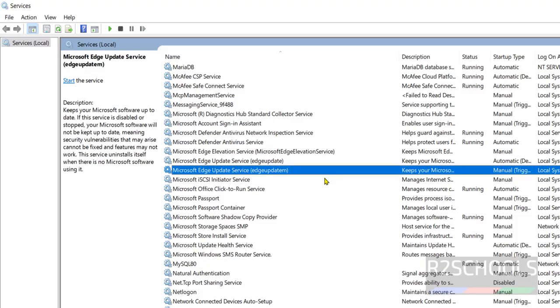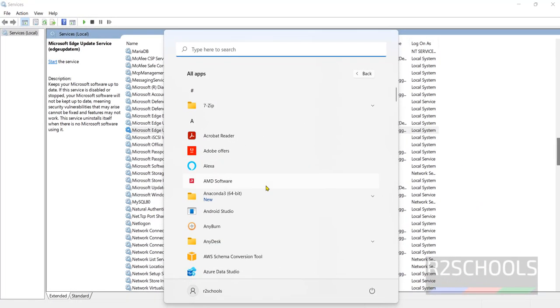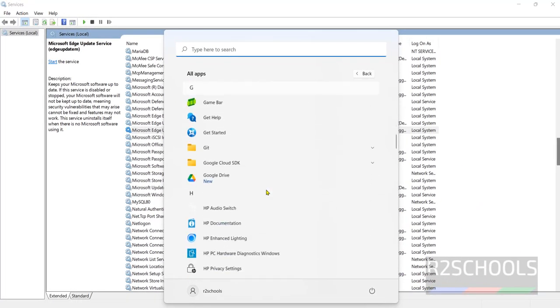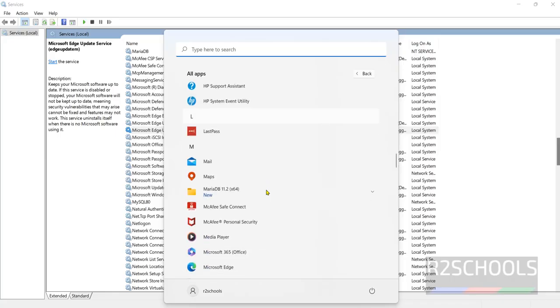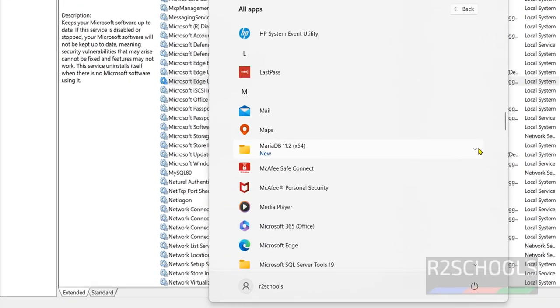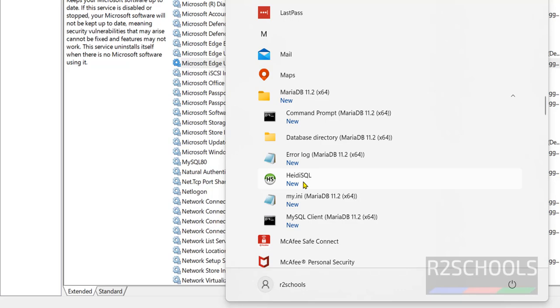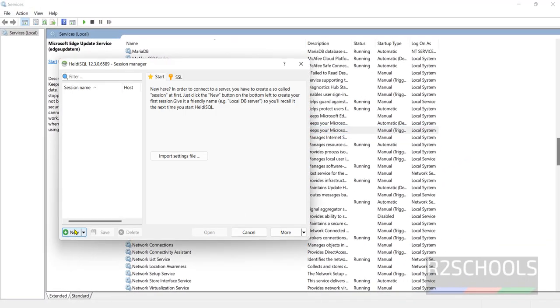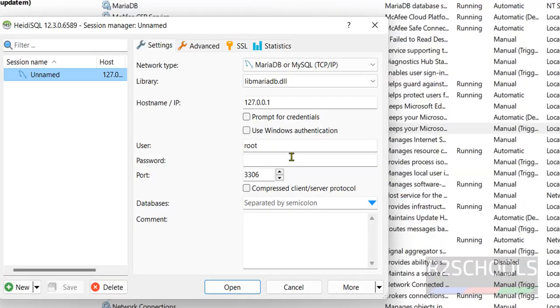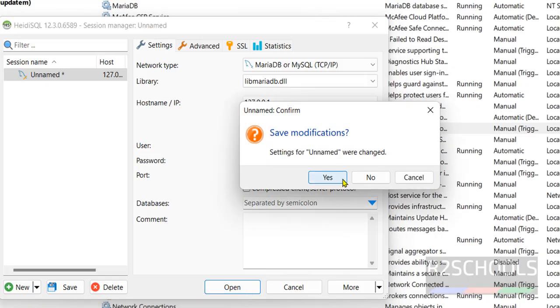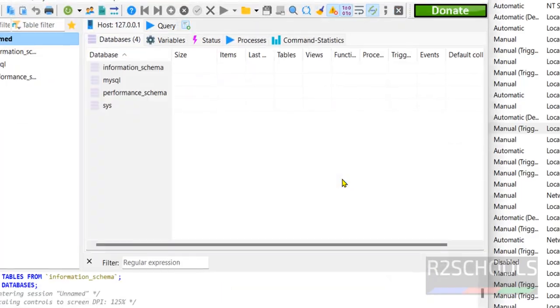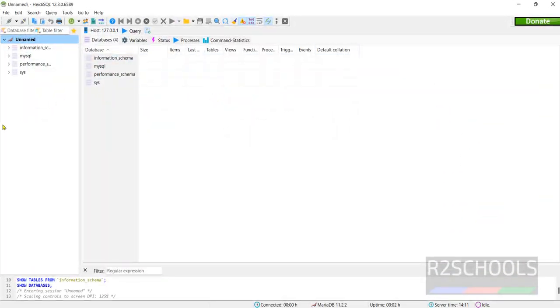Now we will see how to connect to MariaDB. Click on start, all apps. Click on this MariaDB folder. Click on HeidiSQL or MySQL client for MariaDB, both are same. Click on HeidiSQL. Click on new. Then provide the password for the root user which we have given. But port number is 3306 in your case, but mine is 3307 because it is already in use. Click on open, click on save. See I have connected to MariaDB.